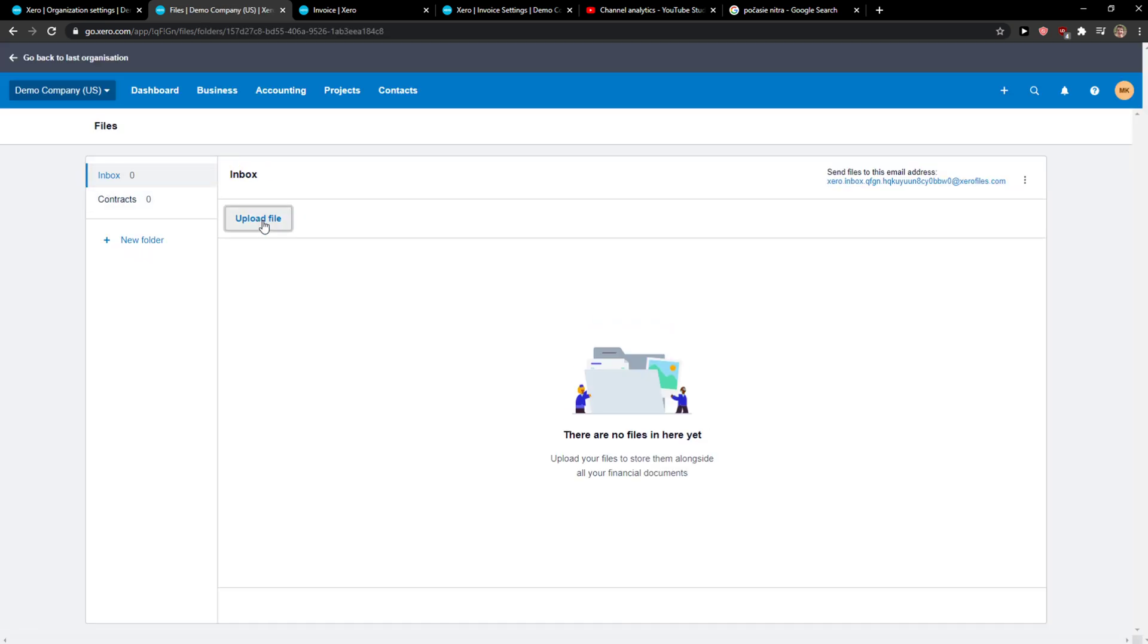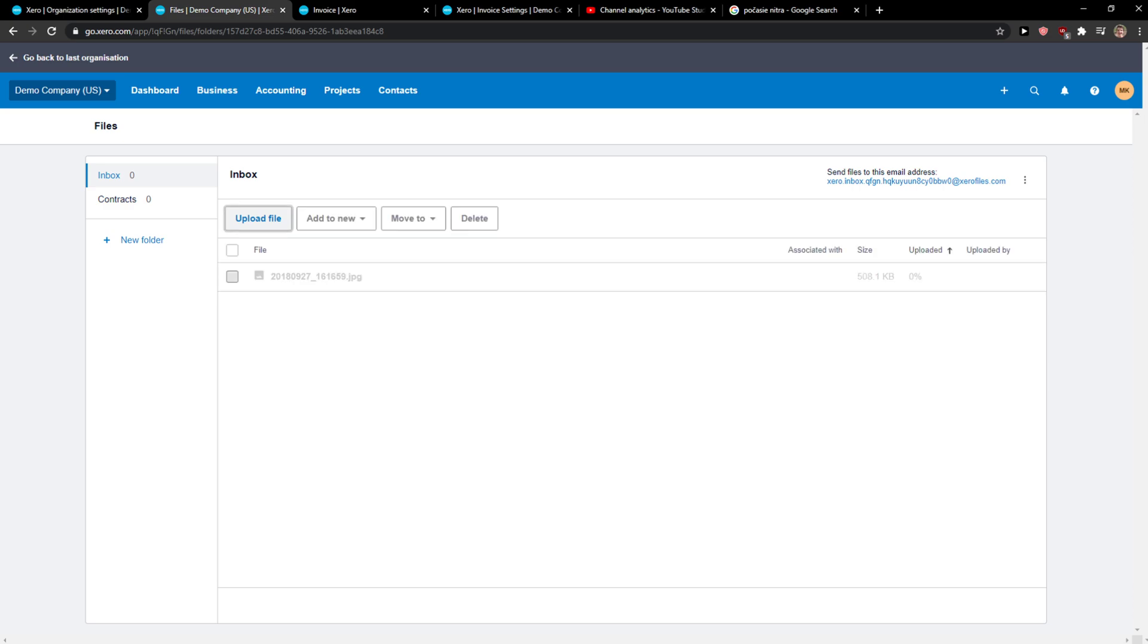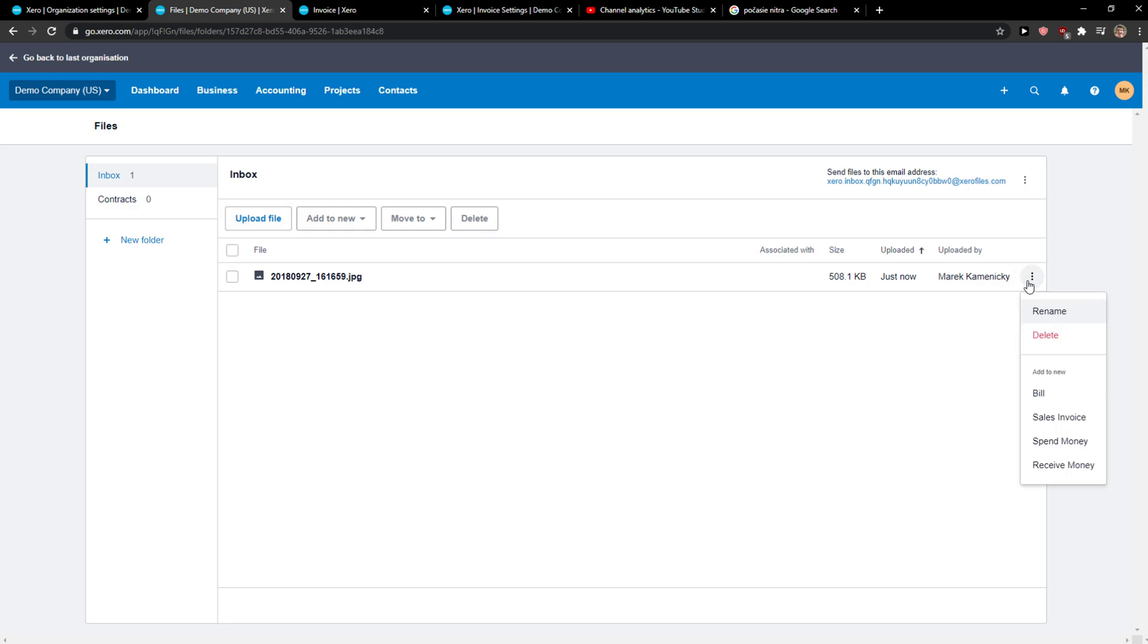You're going to see all files here and you can simply upload the file. Now I'm uploading the image and you can add to new sales invoice, spend money, receive money, or bill.